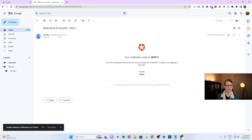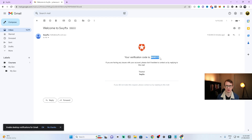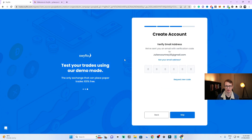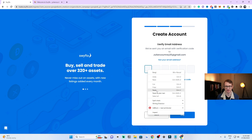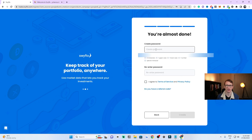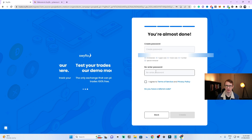To verify your email, log into your email and you should have an email from SwiftX saying 'Welcome to SwiftX.' Grab the verification code, copy it, and paste it back into the verification field on the site. Once your code is confirmed, you can proceed.